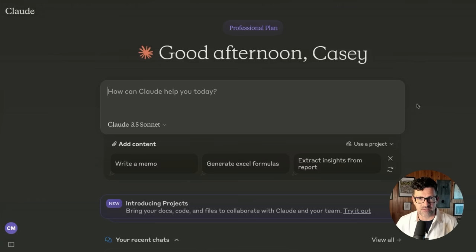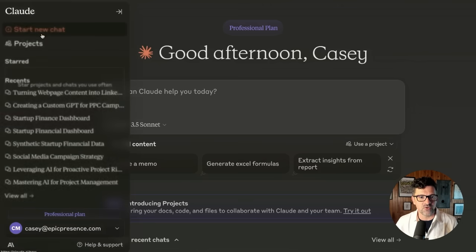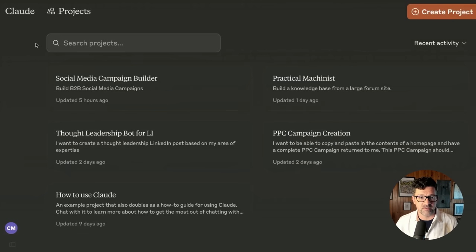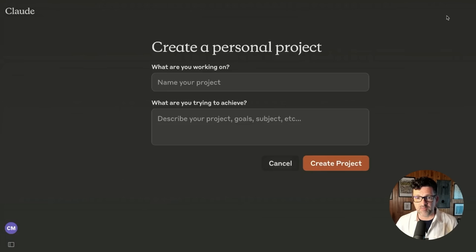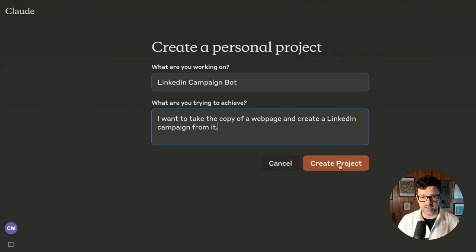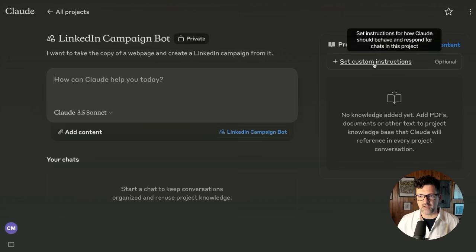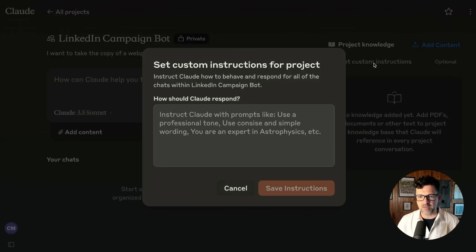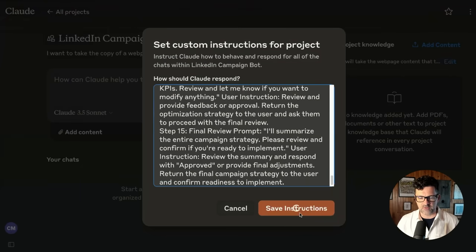I'm back at the Claude homepage, Claude.ai. And instead of a new chat, we're going into Projects — I'm clicking the projects section here. I'm creating a new project up in the right-hand corner, putting a little bit in there about what I want it to achieve. Clicking create. And over here in the custom instructions, this is where you copy and paste the instructions that you just created. Save those instructions.